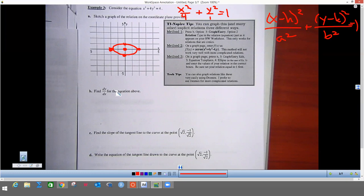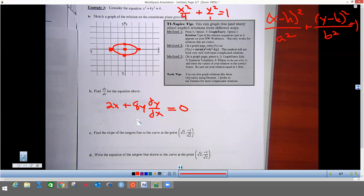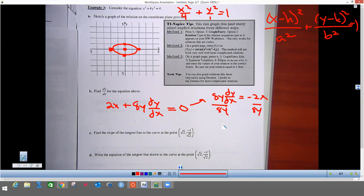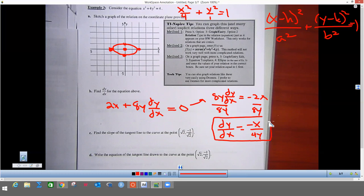We're going to find the derivative of the ellipse equation. The derivative of x² is 2x, plus we take 2 times 4 giving 8y·dy/dx, and the derivative of the right side is 0. Solving for dy/dx: subtract 2x over, then divide by 8y, and we reduce to dy/dx = -x/(4y). This is the slope at any point on the ellipse.